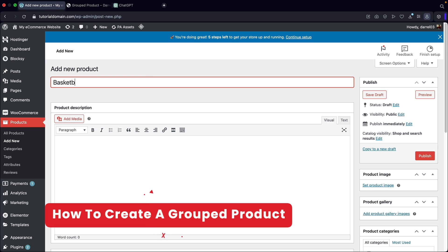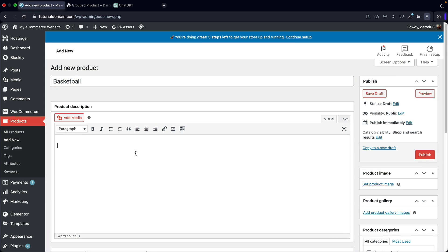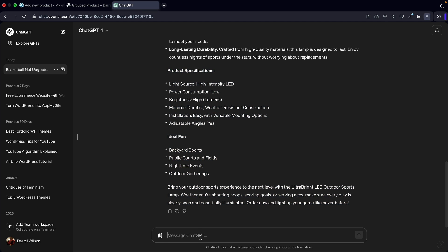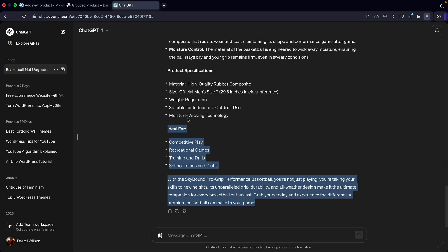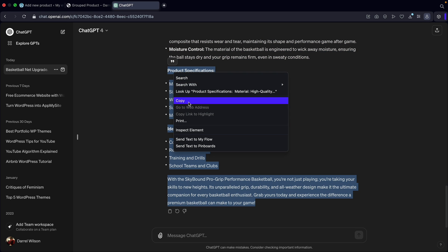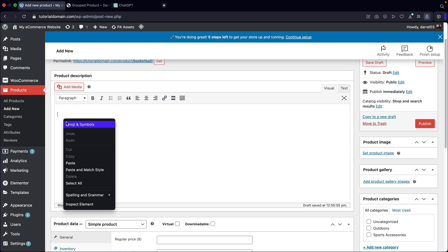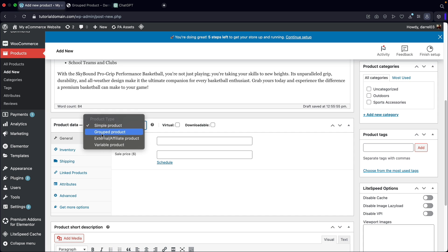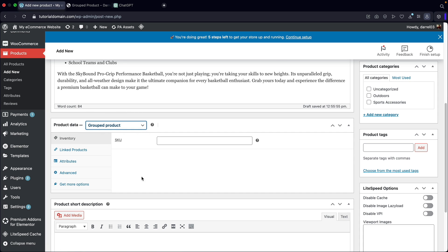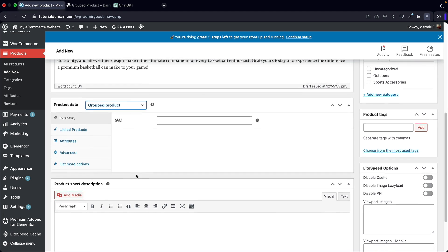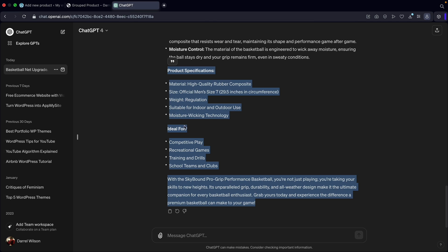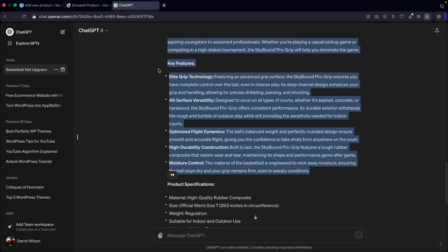So this product is going to be called basketball. For the product description I'm going to go over to ChatGPT and ask it to create some product description for a basketball. I'll go ahead and use these technical details and paste that in. Now below that we have product data — I'm going to select group product. Group products are a little weird; the way you make them is a little awkward, so we'll touch base on it as we go. For the product short description I'll go ahead and put in some key features here.